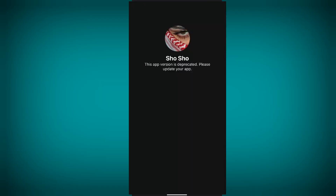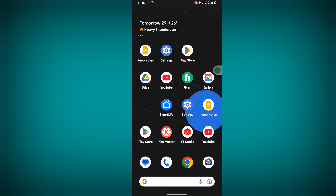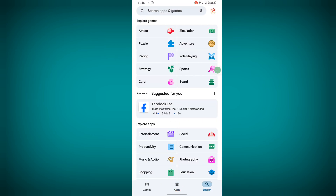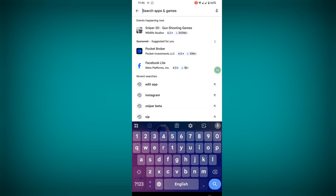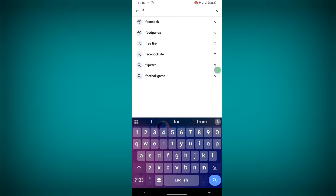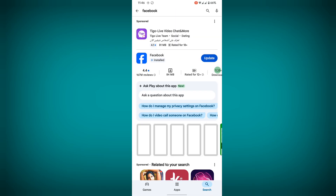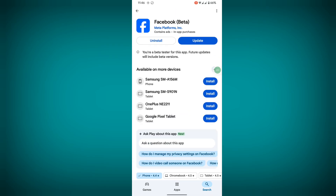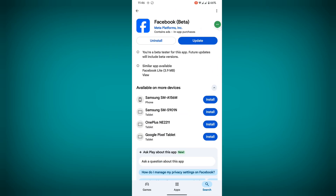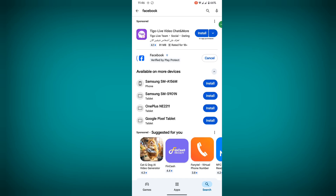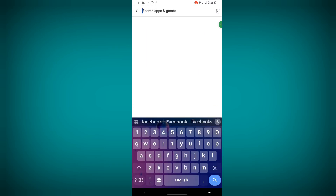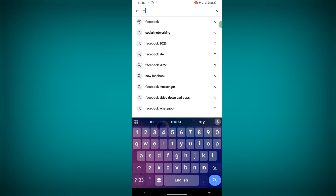In this video, I show you how to fix the 'app version is deprecated, please update your app' problem. To solve this problem, go to the Play Store, search for Facebook, tap on Facebook, and update your Facebook app. Now search for Messenger.